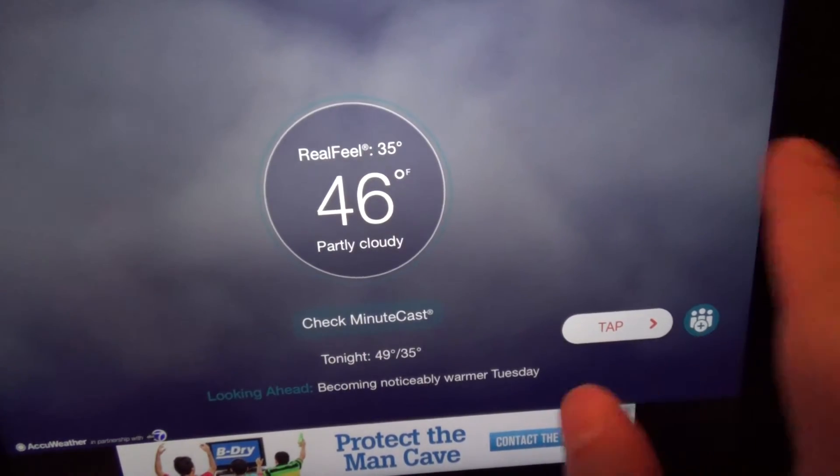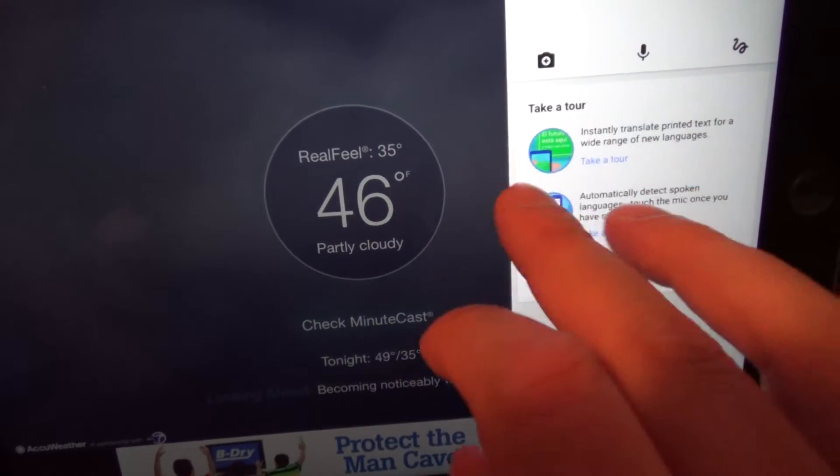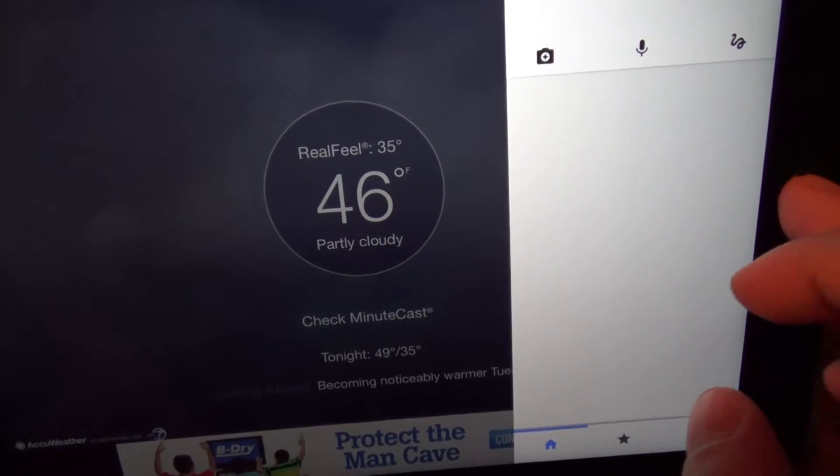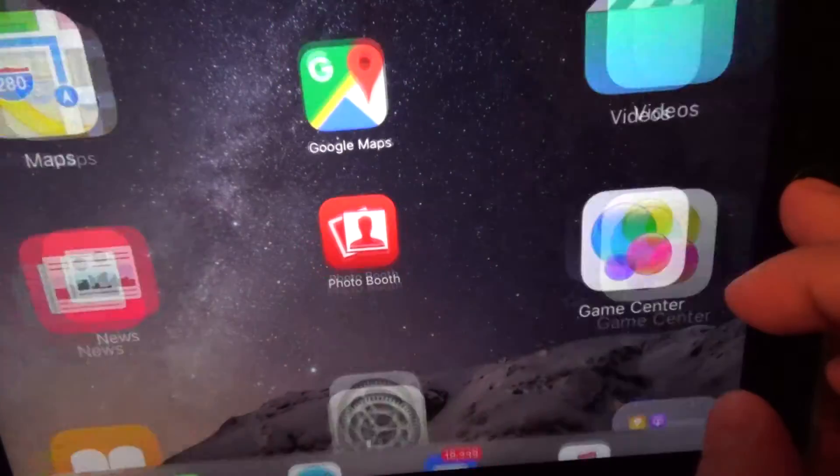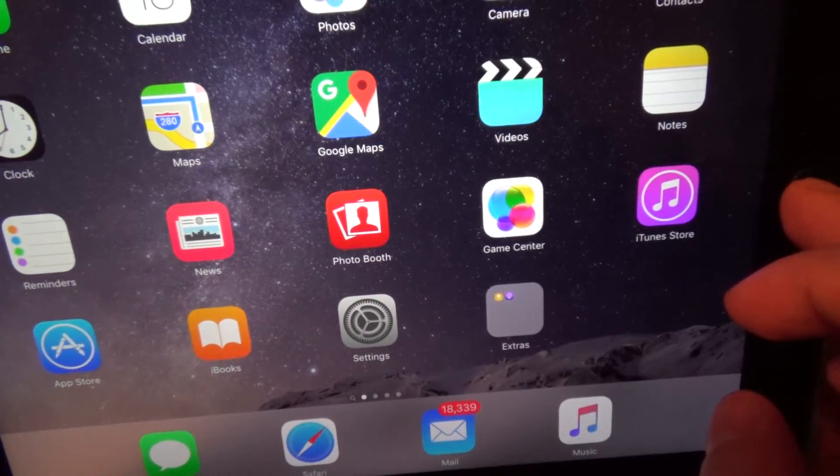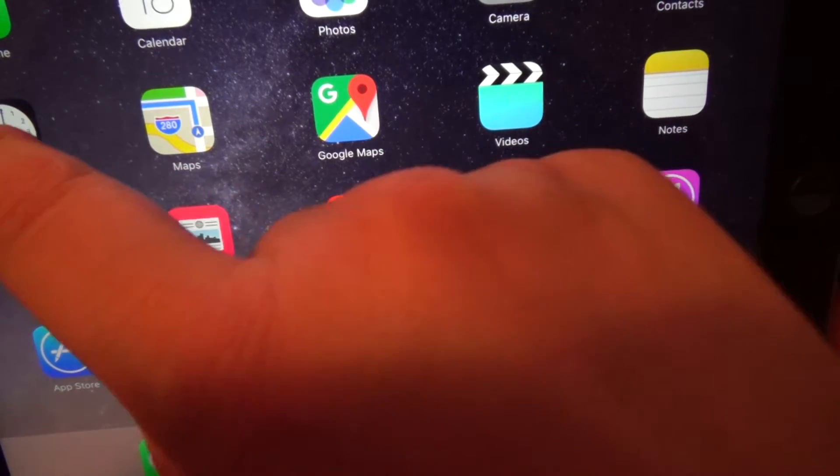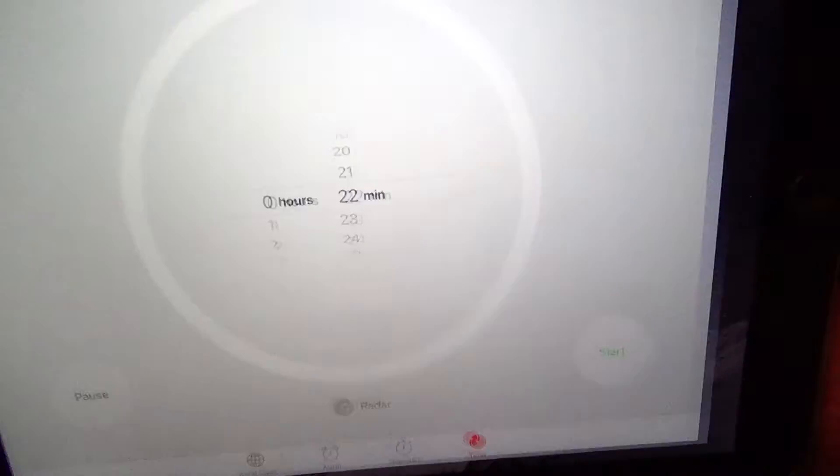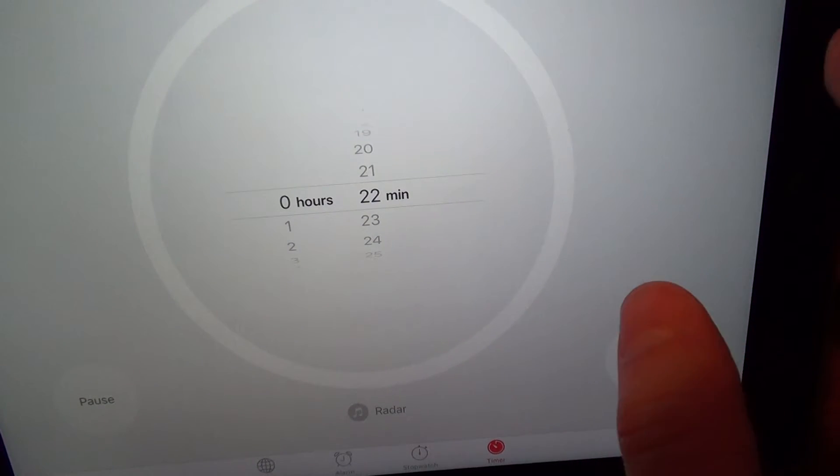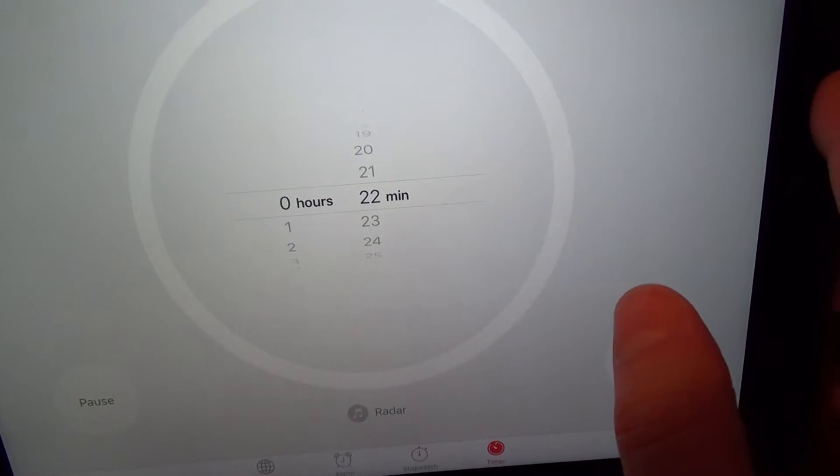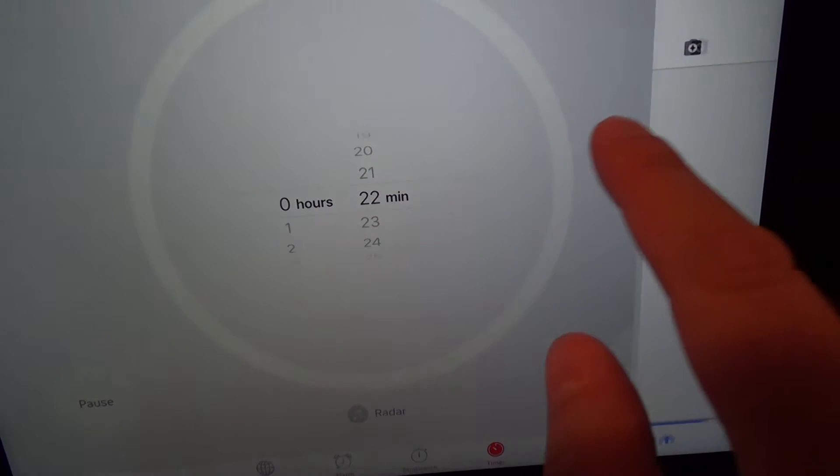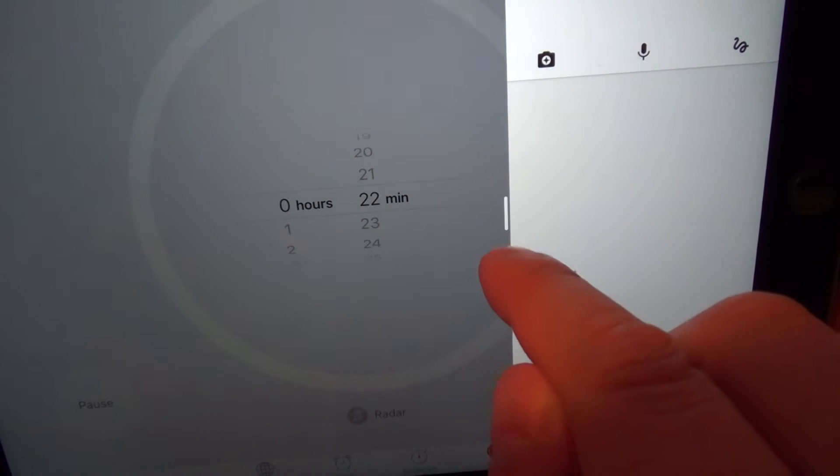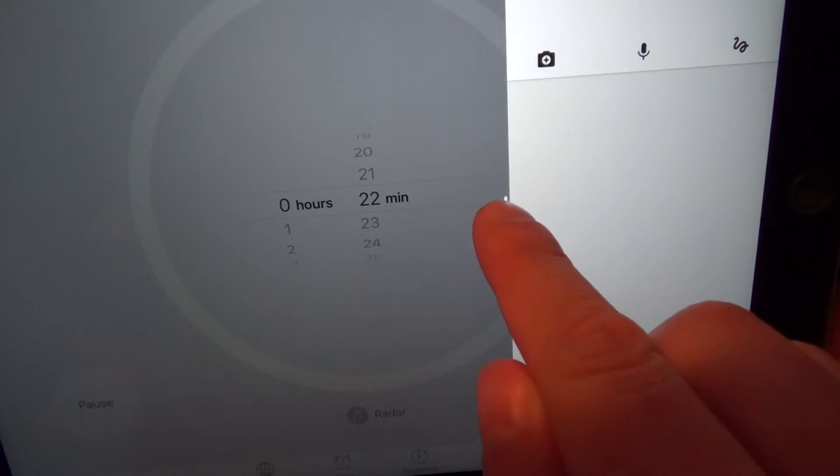Now let's exit out of that and let me go directly into an app that fully supports the multitasking. For example, the Clock app. Now you'll notice that if I go to the side here, you see a little extra bar here.